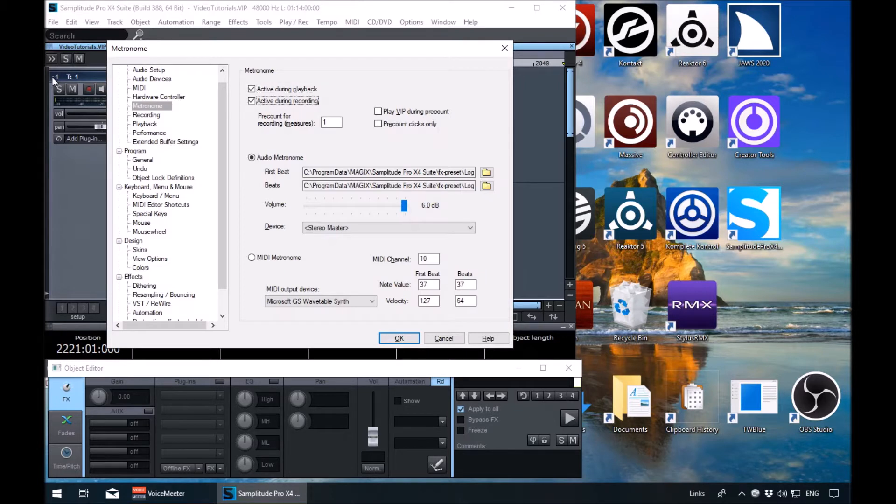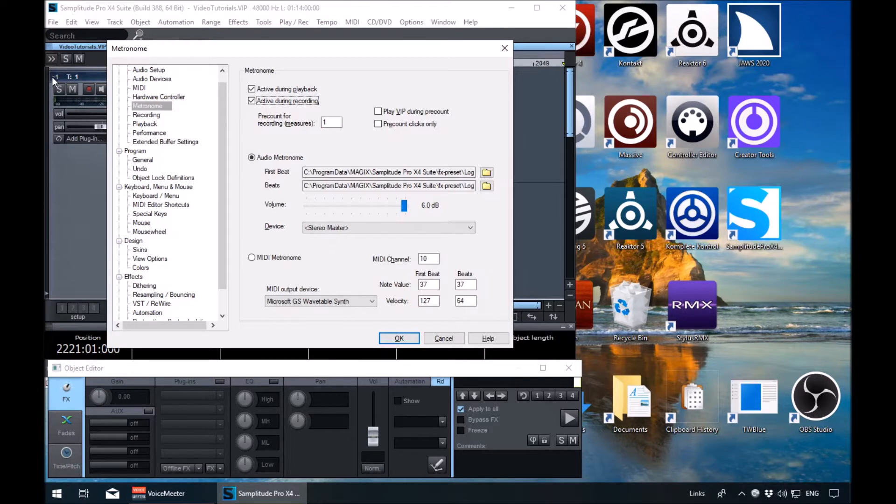Next one. Metronome active during recording checkbox checked. Alt plus R. Active during recording, obviously. You'd want that checked if you're playing with a metronome.